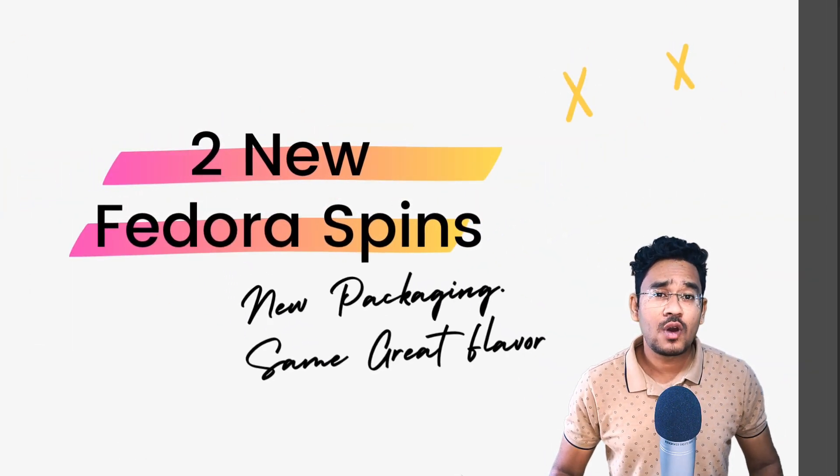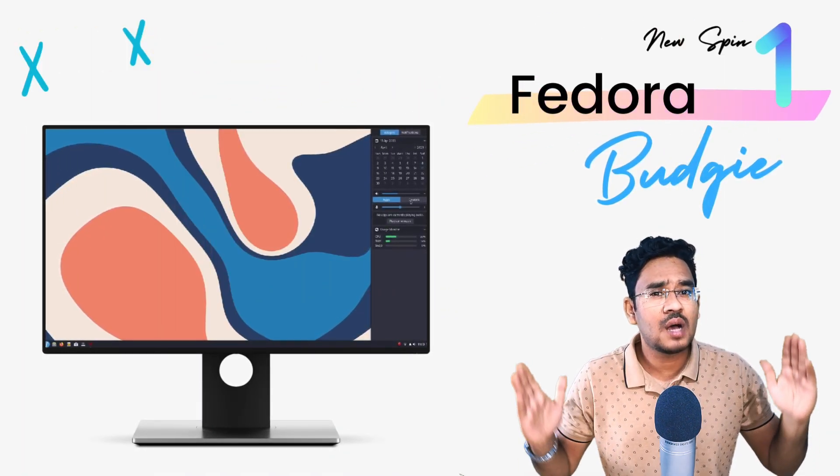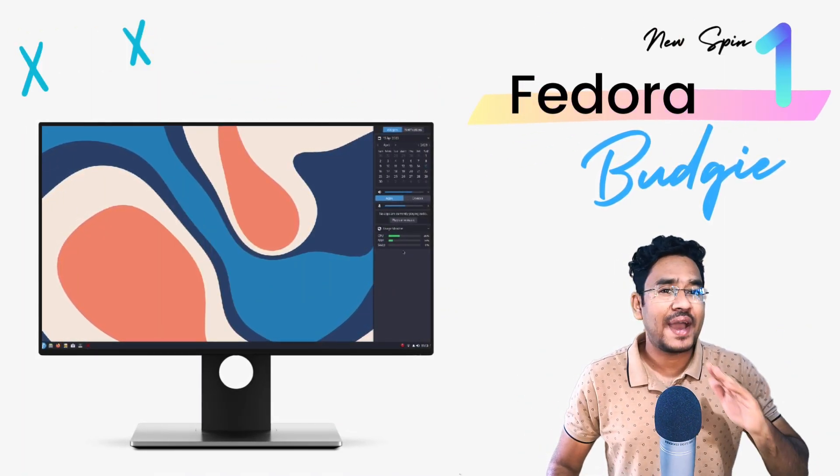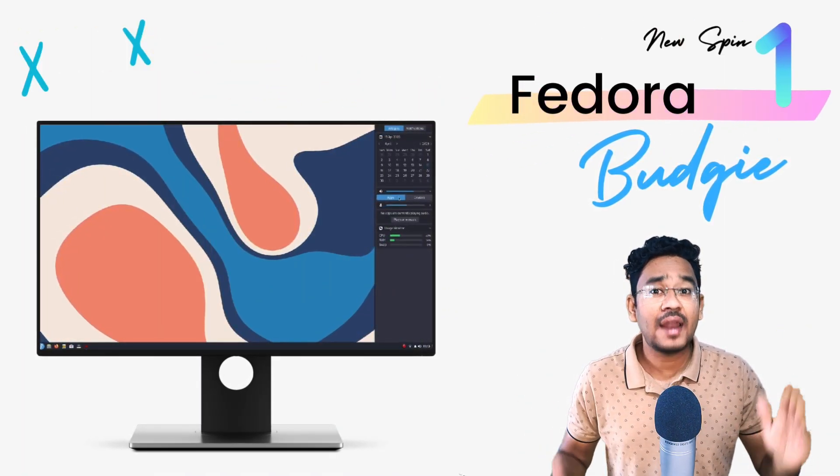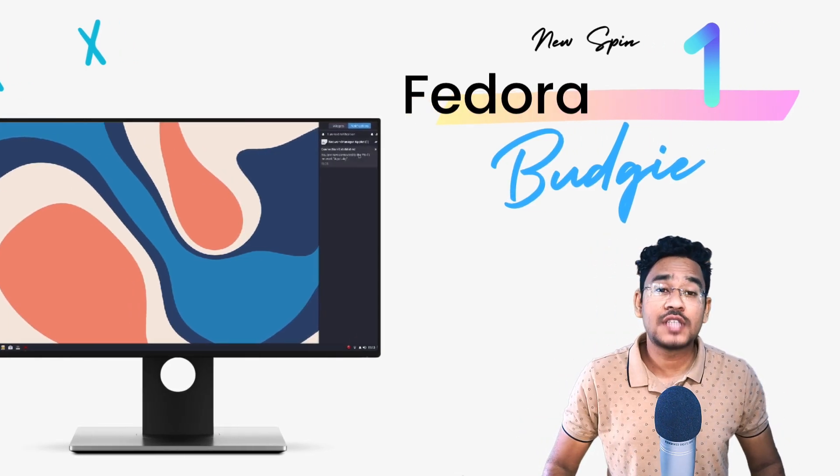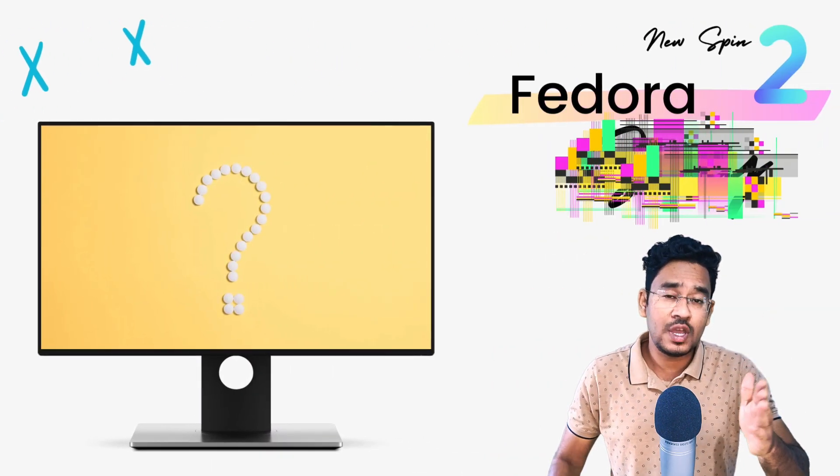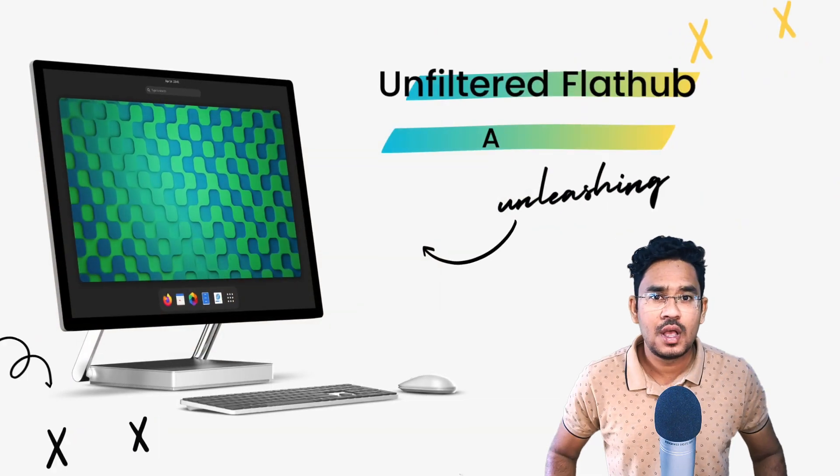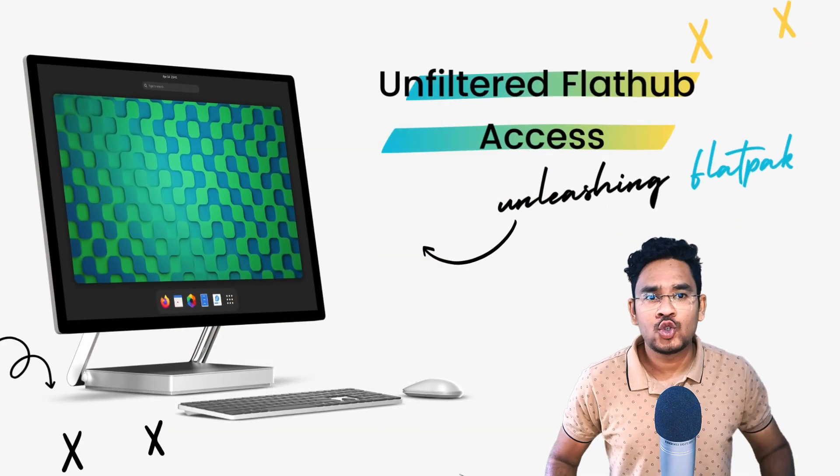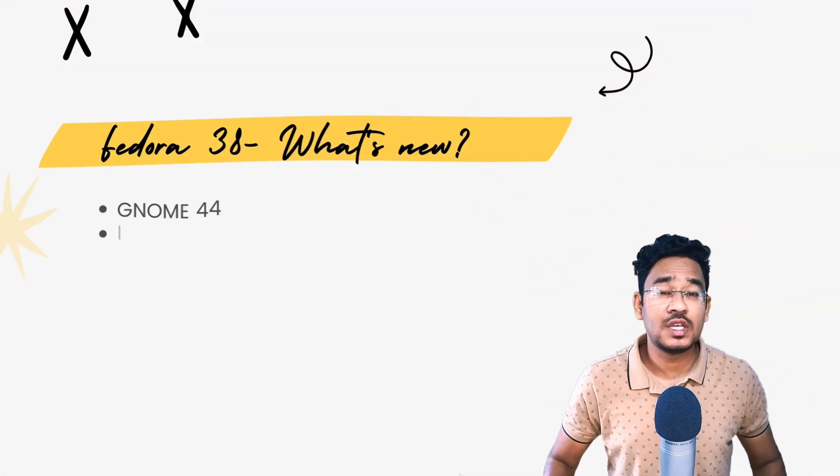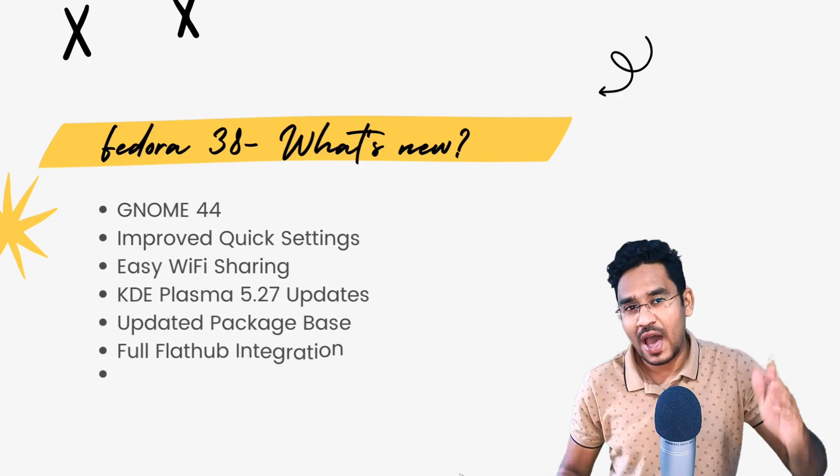A new version of Fedora is always a big deal because it comes loaded with the newest tech, new package versions, and a new experience for you. It's state-of-the-art technology brought to you in one incredible package. I'm really excited to talk about Fedora 38 today because of the sheer number of new things we are getting here. So let's jump right in.